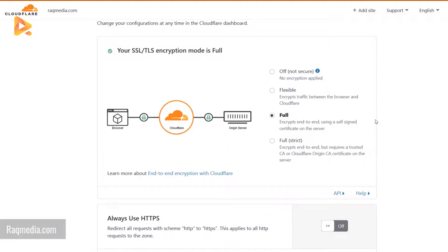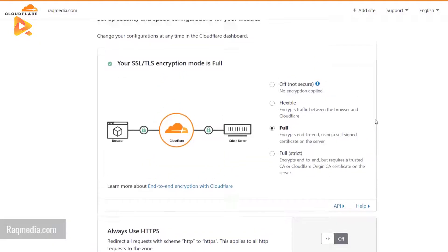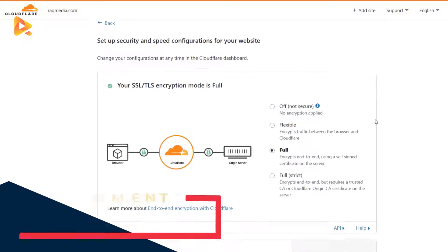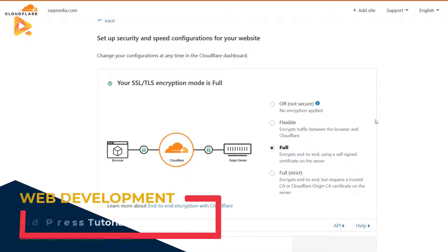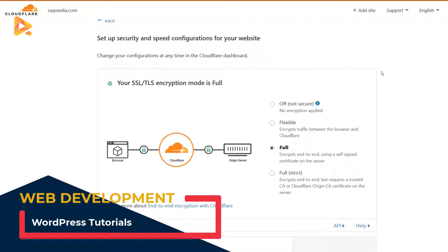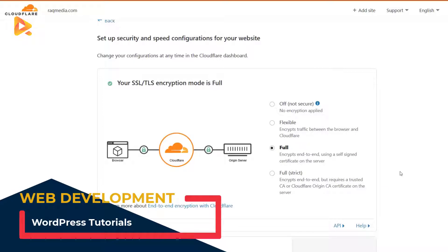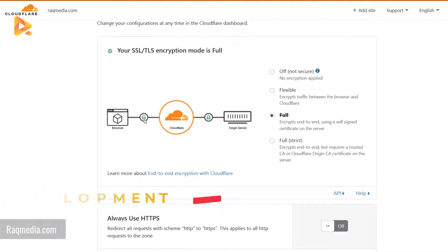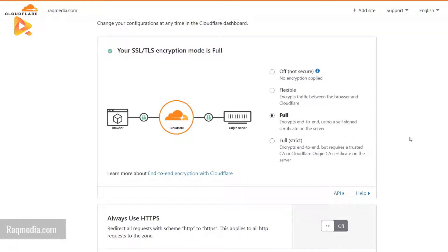Setup security and speed up configuration for your website. This means that the site is configured properly, the nameservers have been used. We have a secured or an SSL certificate. Now we need to activate this one.